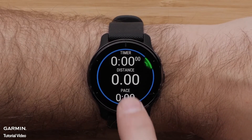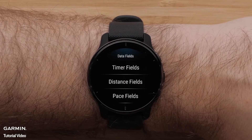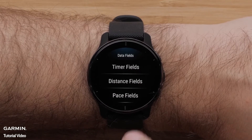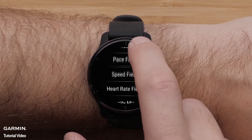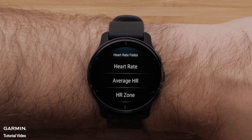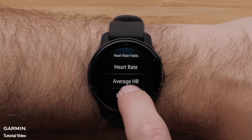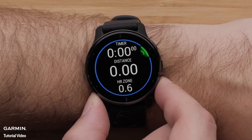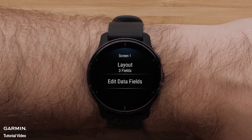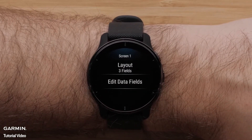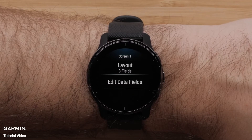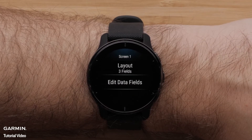After you have selected a layout, touch Edit Data Fields. Then, touch the field you would like to change. Select a data field from the list of choices. Press the Back button to go back.